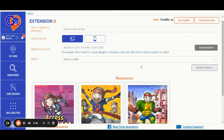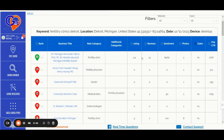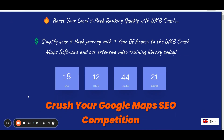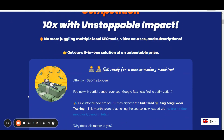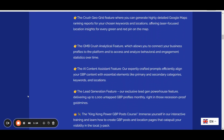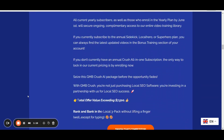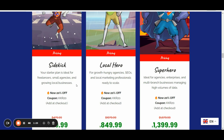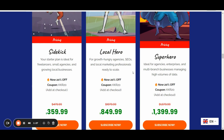Number five: the GMB Crush lead generation feature. Access up to 1,000 unclaimed GBP profiles on a monthly basis, turning them into valuable client opportunities. To access this monthly limited-time offer, I have just opened up 50 spots for the entire month of May. Simply head over to gmcrash.com/pricing, select any early plan of your choice, and use the coupon code KKR20 at checkout to grab a sweet 20% off deal.